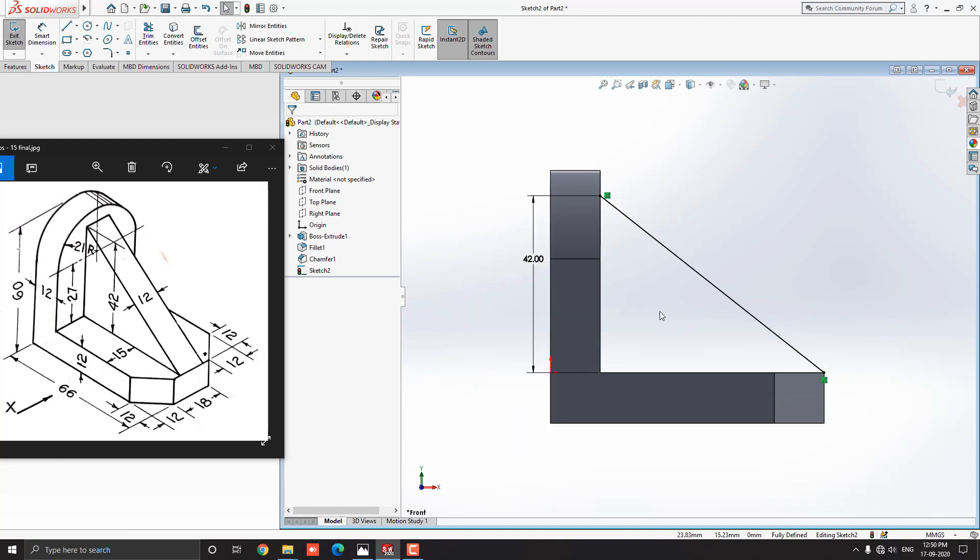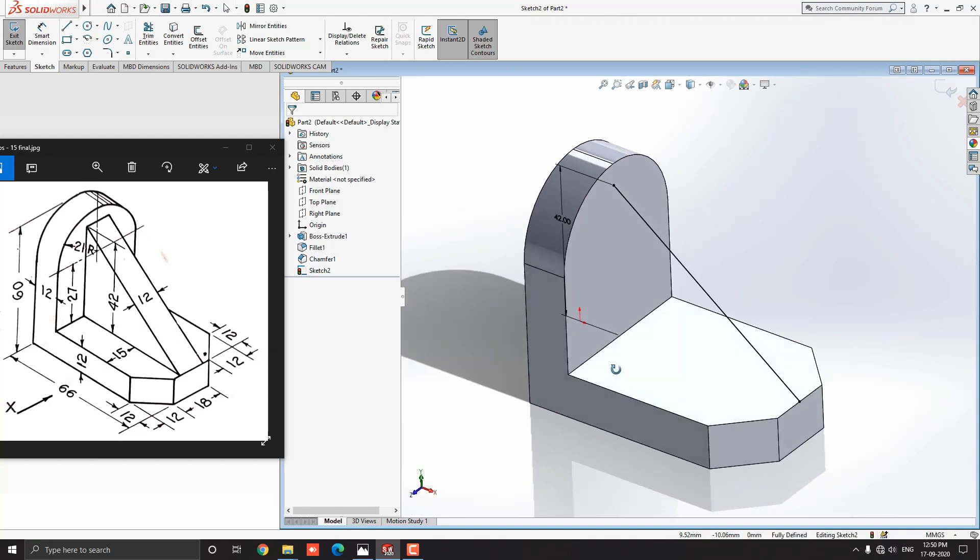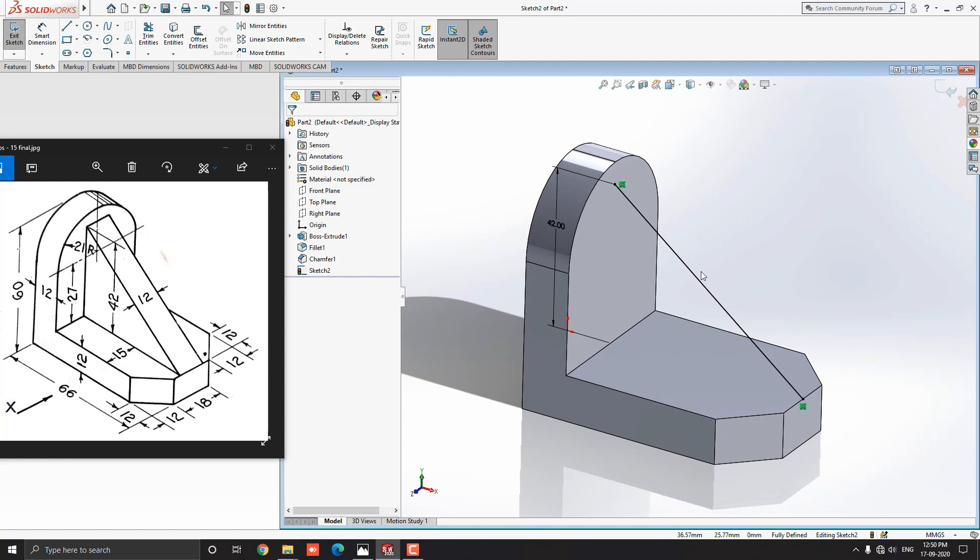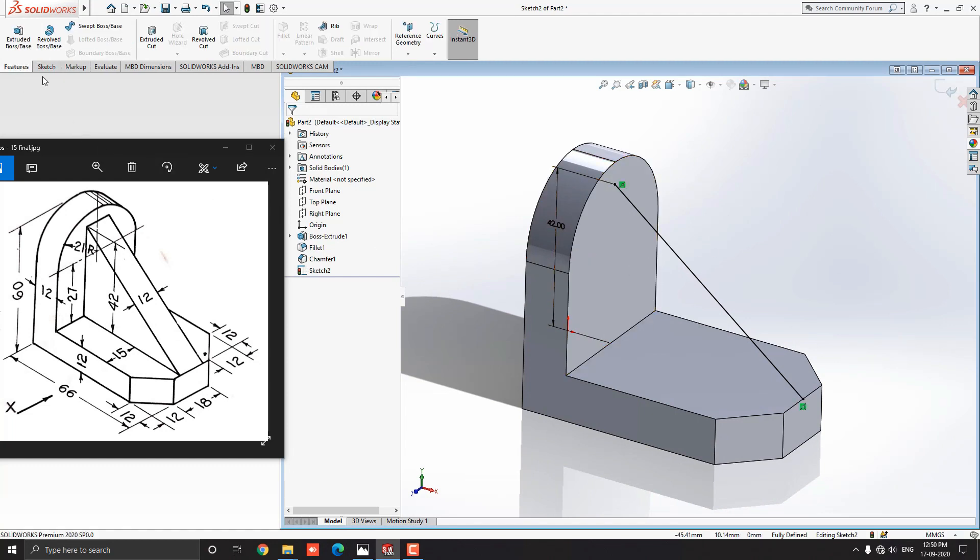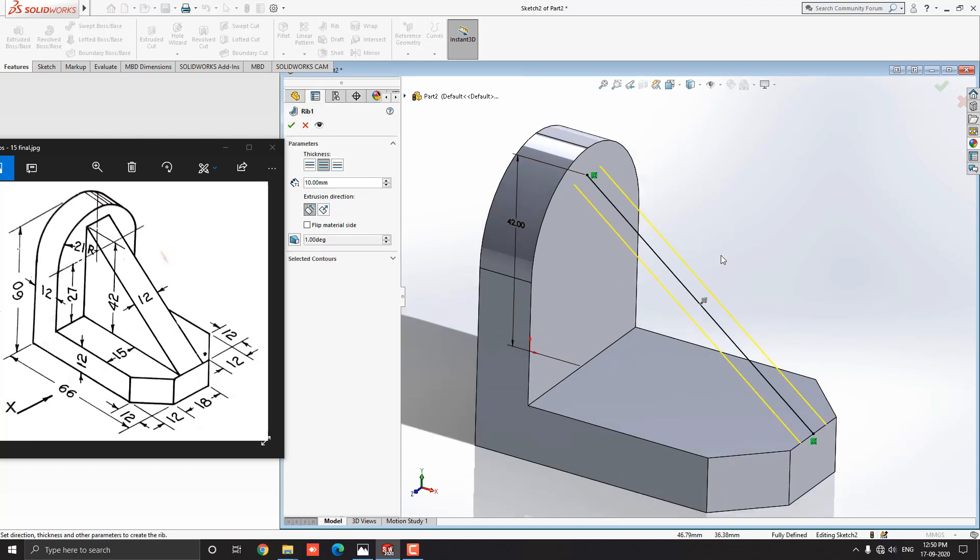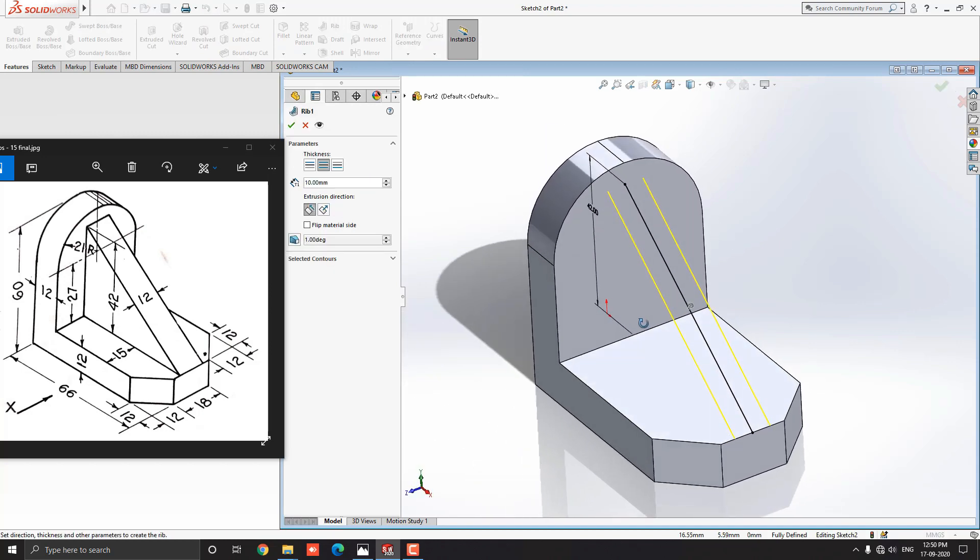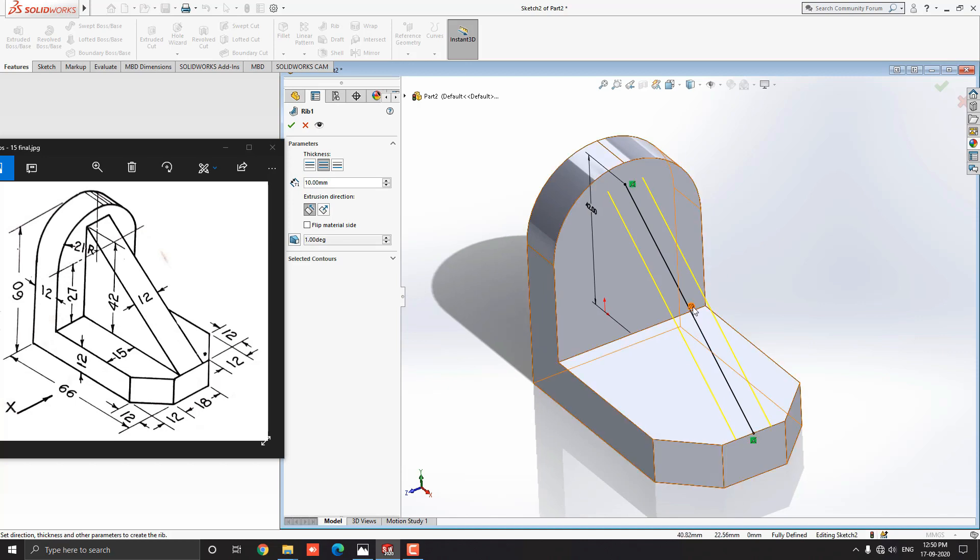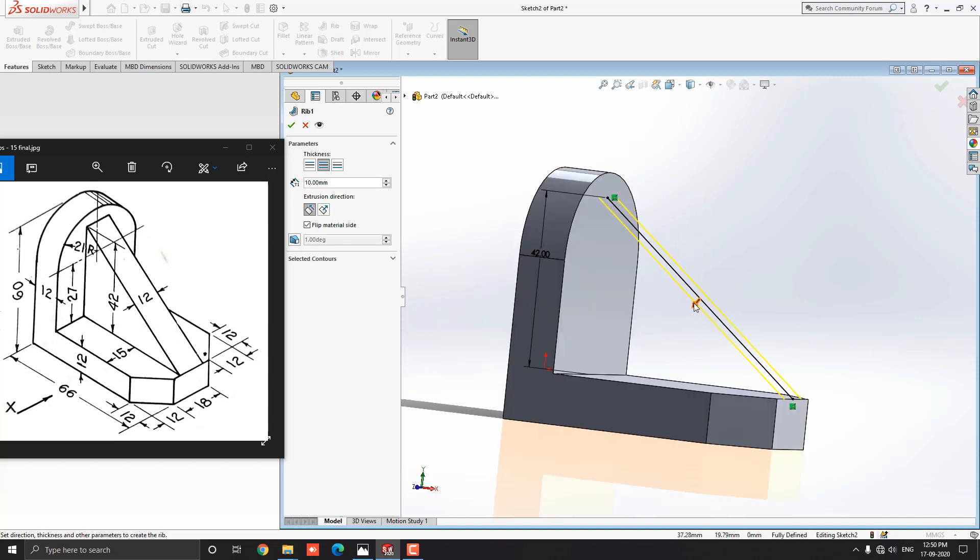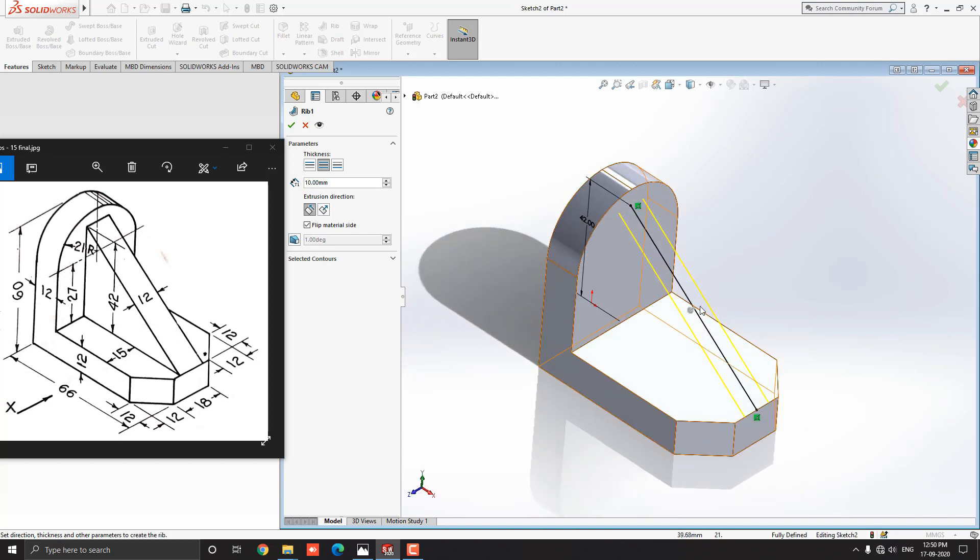Our sketch is done. Slightly rotate this object to get the idea of applying the 3D feature. Set the view like this. Go to the feature tab and select the rib tool. See the preview. We can switch the rib direction by clicking on this arrow. We have to make rib in this direction, so we select arrow like this. This is both direction rib.